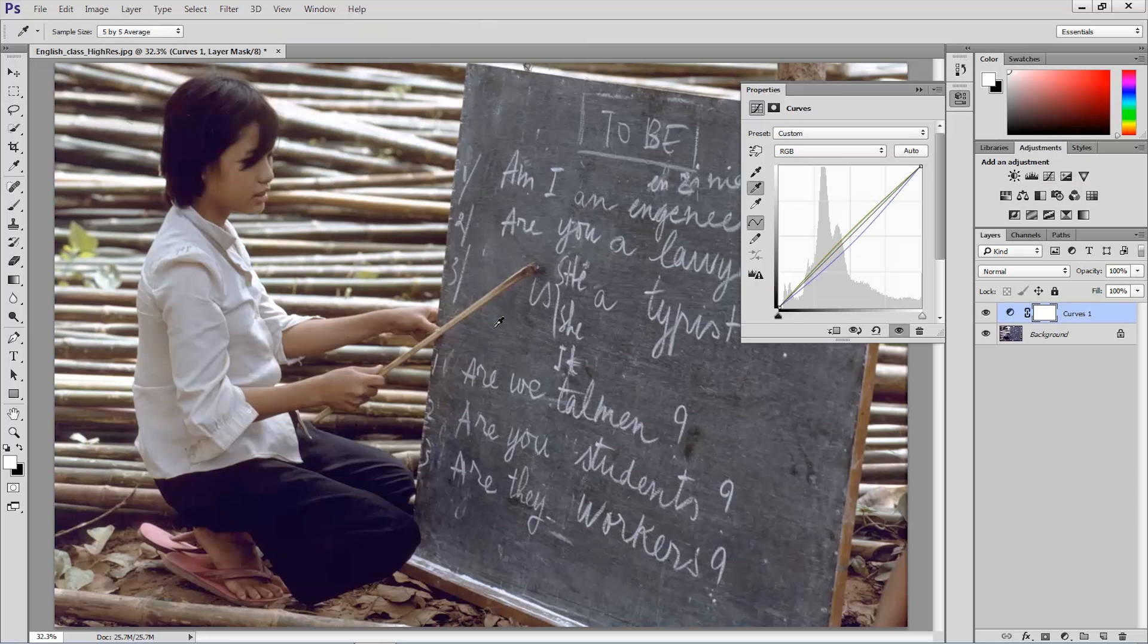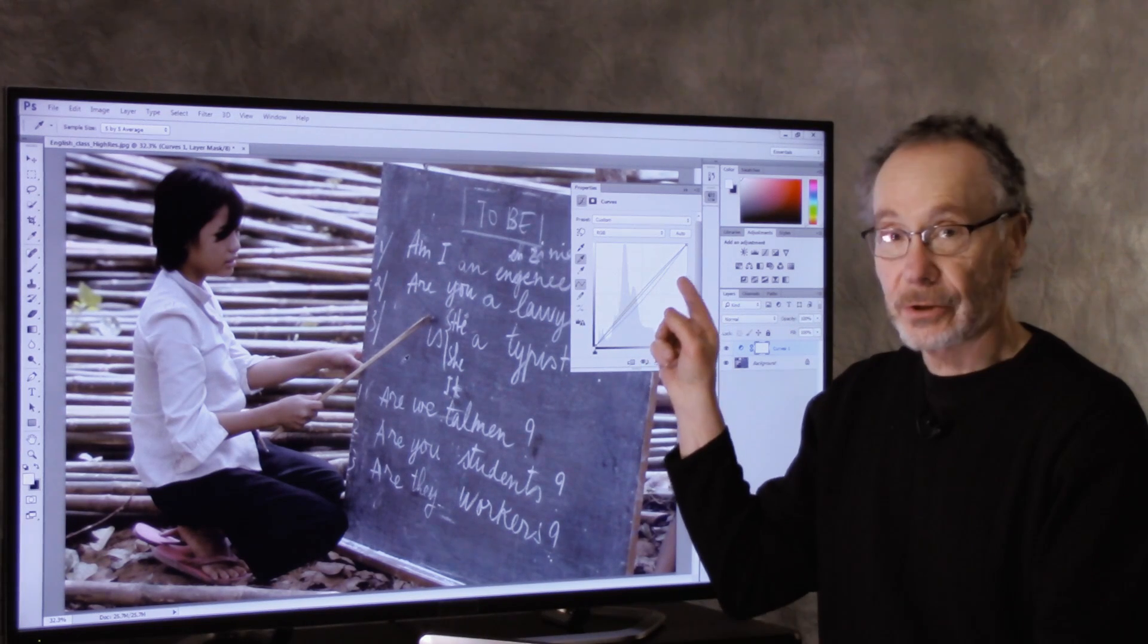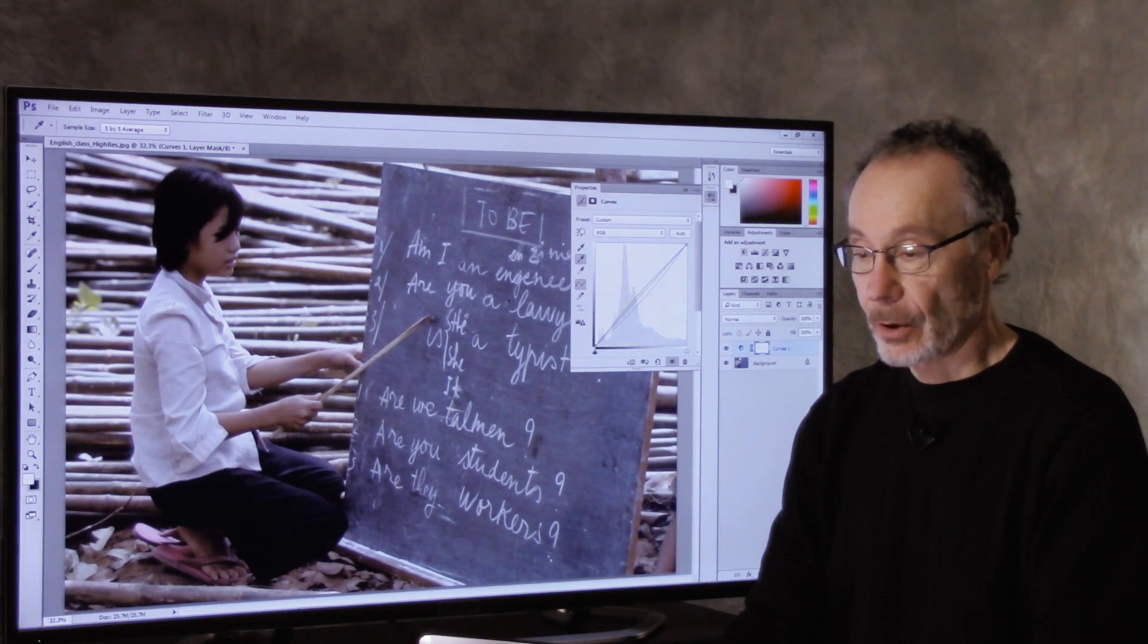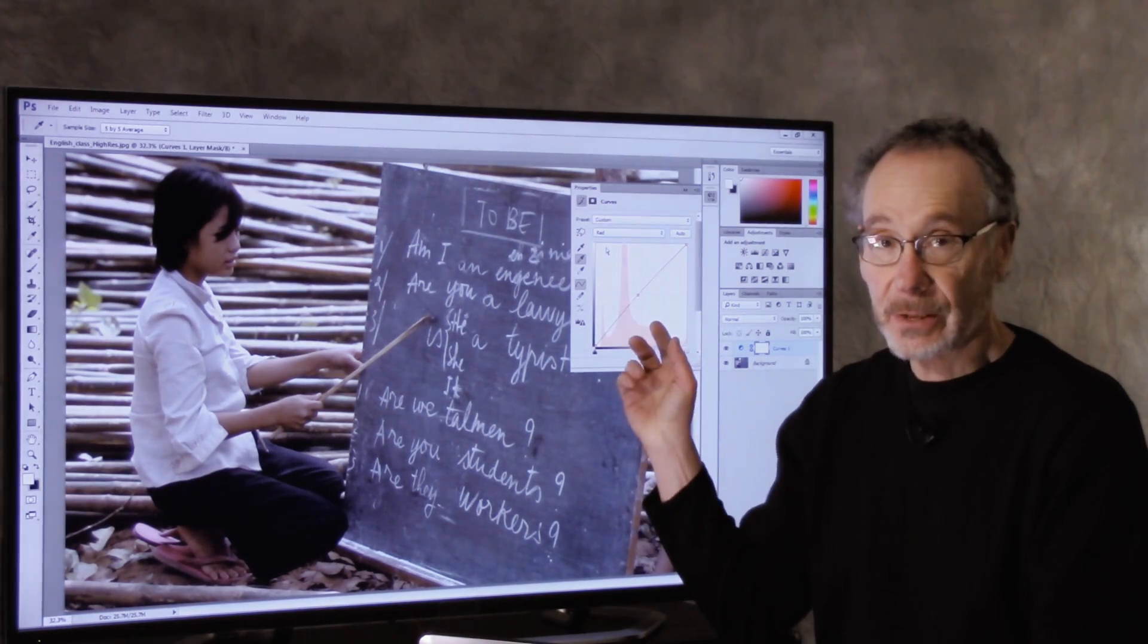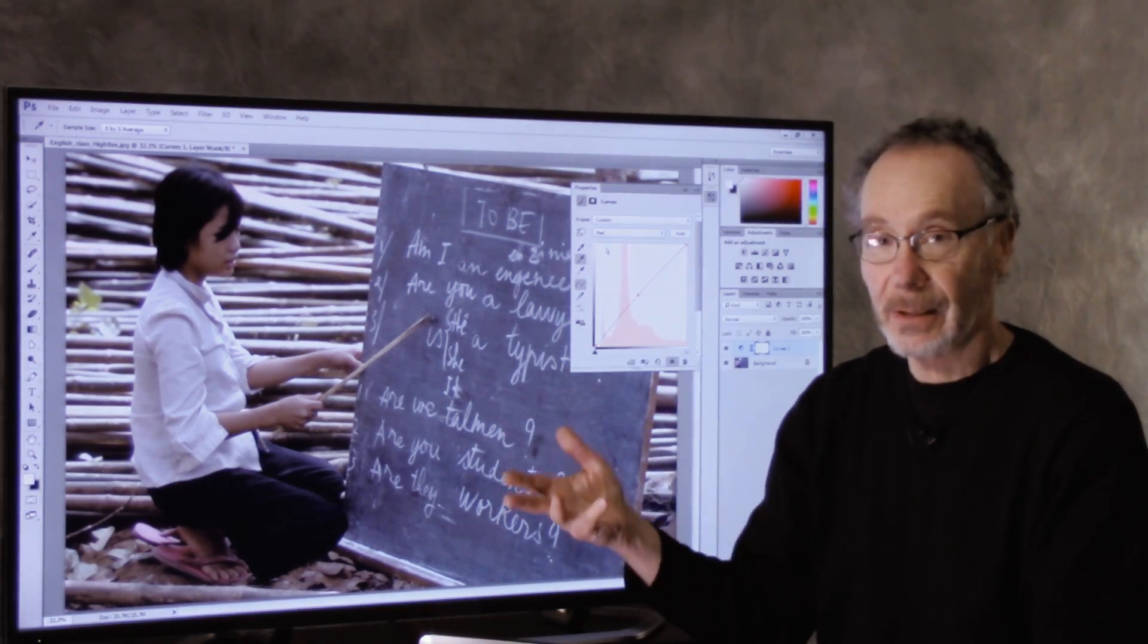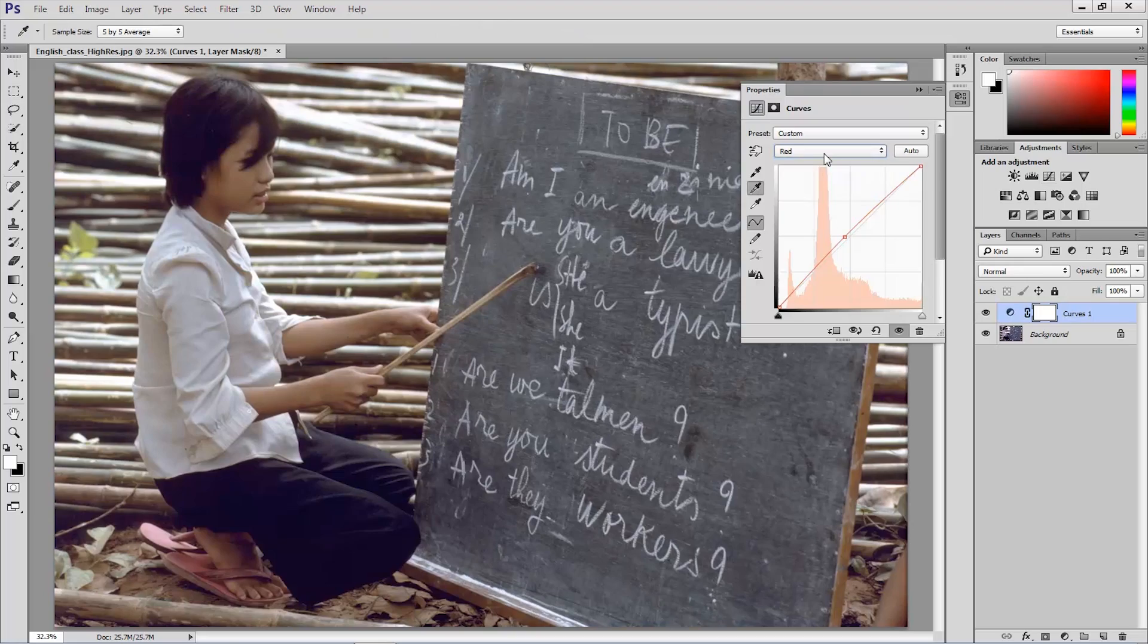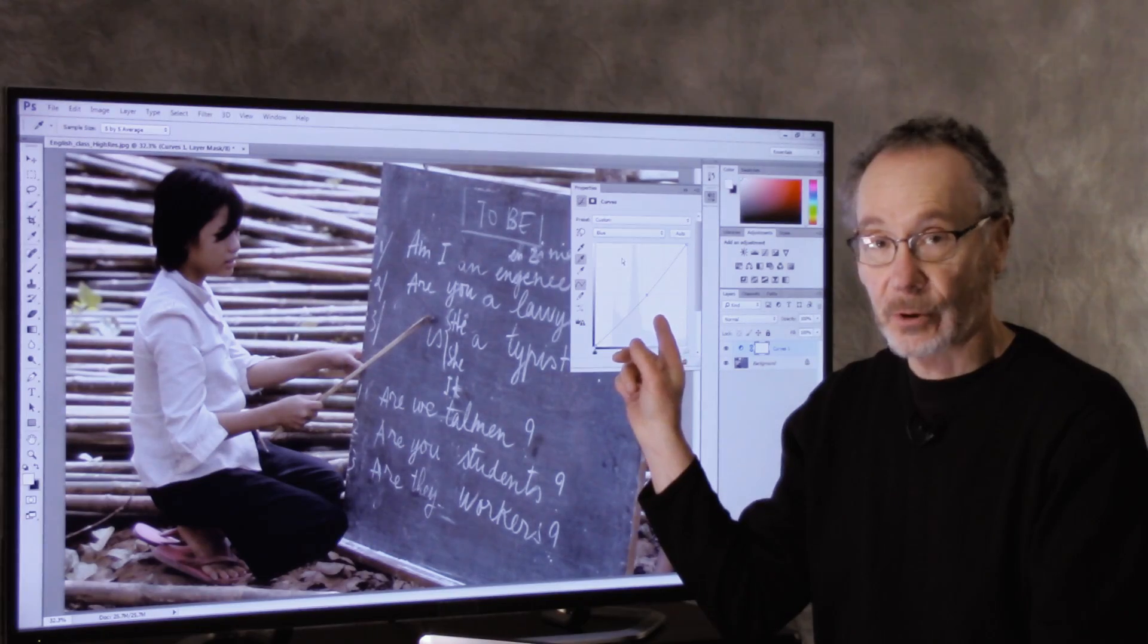Now let's look at the curves panel. And we see that the curve was adjusted in the individual channels. And if I go to the red channel, we see that the red channel was made a little lighter. In RGB, whenever a channel is made lighter, more of that color is added. So red was added. And if we go to the blue channel, we see blue was made darker, that channel. So blue was subtracted.